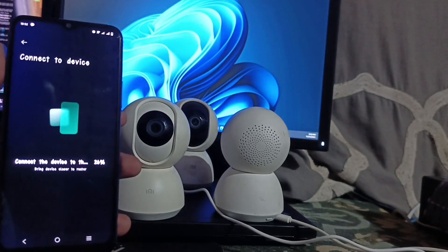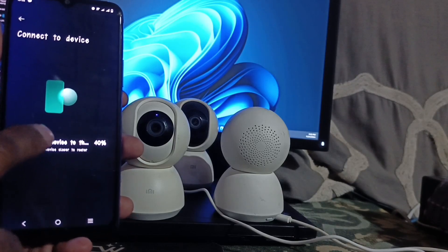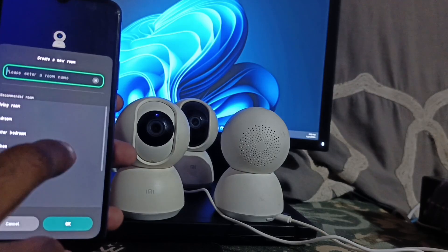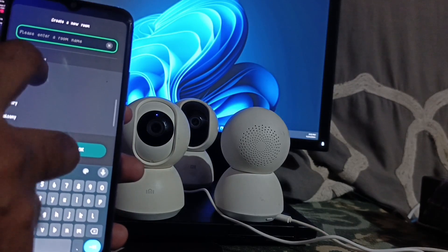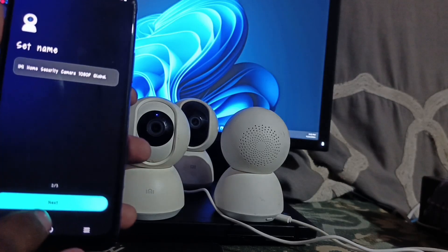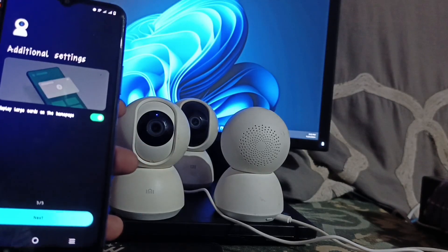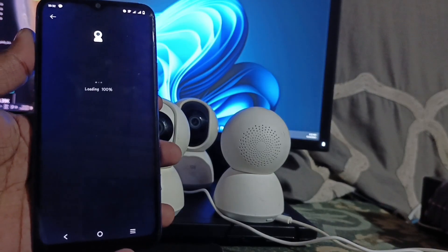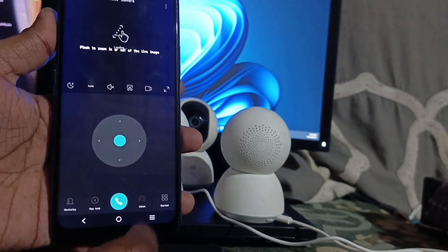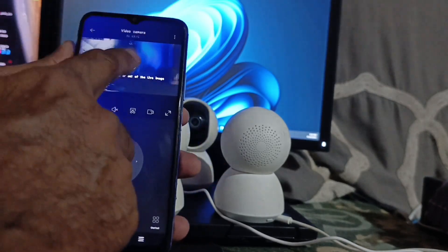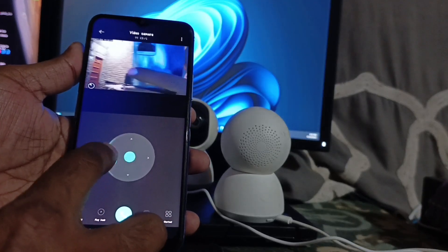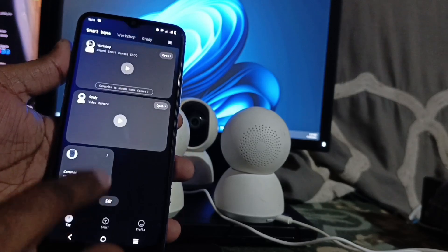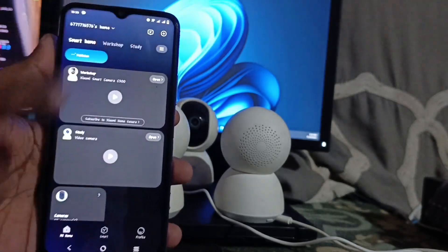Click Next. The second camera is now online. Set the room — for example I select 'Study', click OK, then Next, Next, Next, and Agree. The second camera is now working perfectly. As you can see, this second camera is also working perfectly. Two cameras are now added. Follow the same procedure to add the third one.